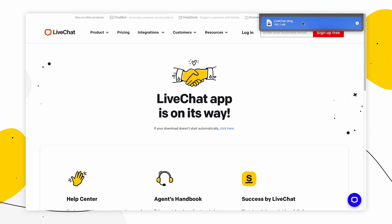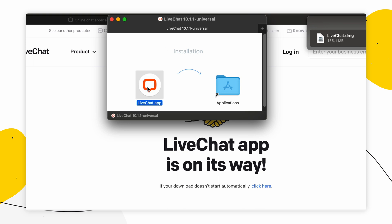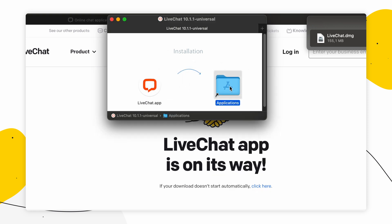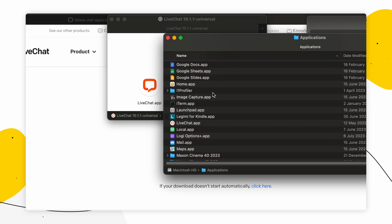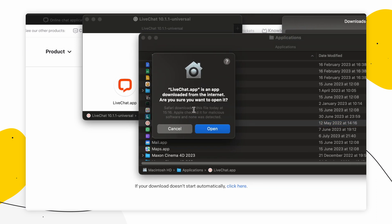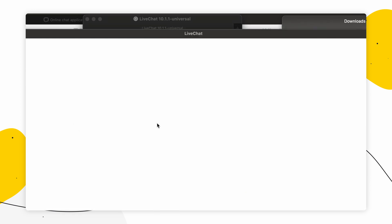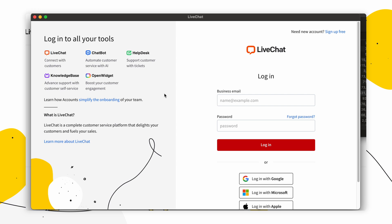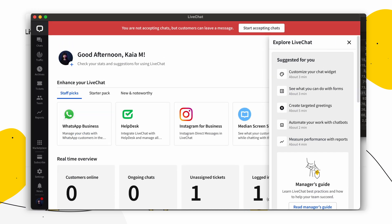Open up your download and drag it to the Applications folder, then open it up. When you open it, you should get a prompt from your Mac: 'Live Chat is an app downloaded from the internet — are you sure you want to open it?' Click Open. Now you've got your Live Chat agent app downloaded on your Mac. Input your credentials to log in and there you go.